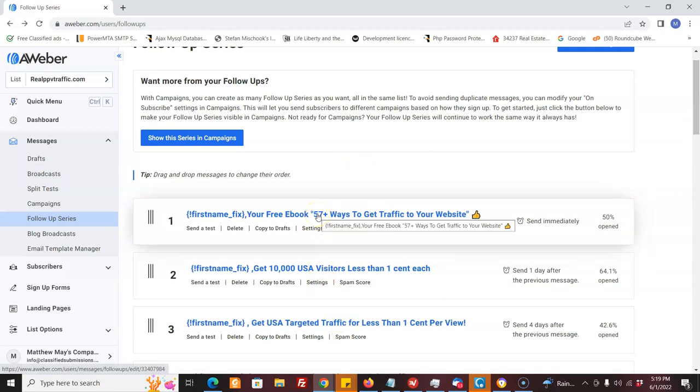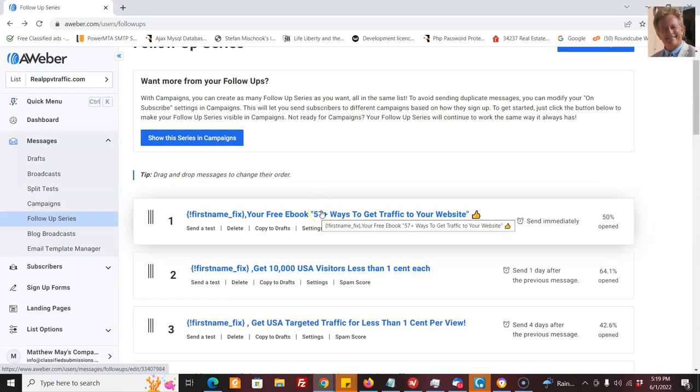So how do you get people to join your list? Well, one of the ways you can do it is by having an incentive like free software or free ebook, free bonus, something, something more than just tips. All right. You know, something a little bit more concrete.